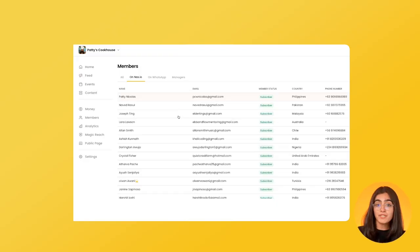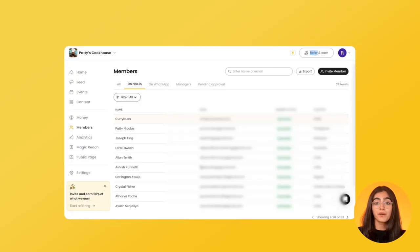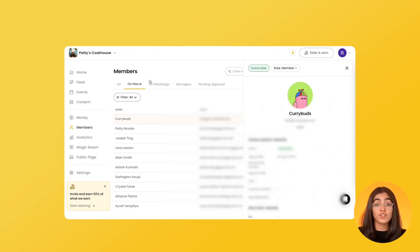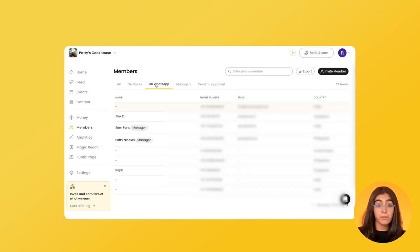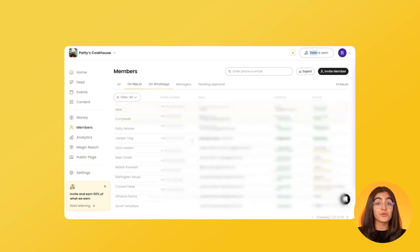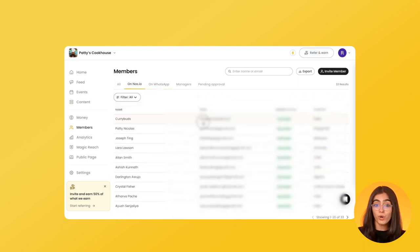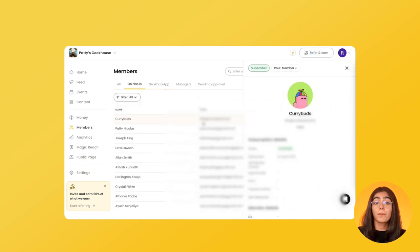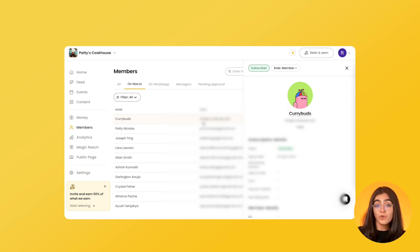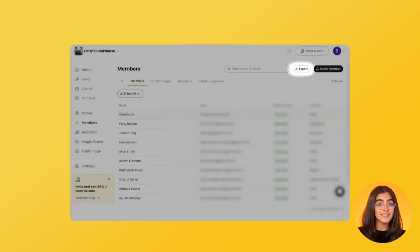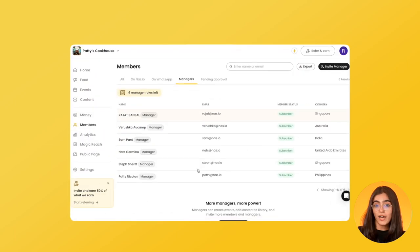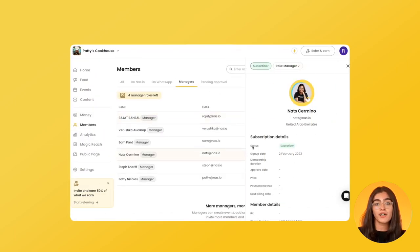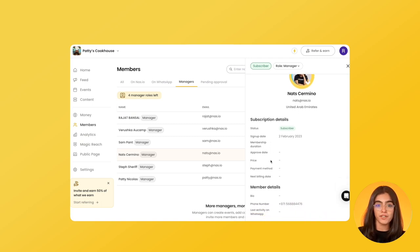In the member tab, you can access your entire member database. You can see who is on NAS.IO, who is on your chat group but not on NAS.IO, and you can click on any member to view more details about them. There are many types of filters available. You can also export the member data and slice and dice it the way you want to, and add up to 10 managers who can help you set up and grow this community.